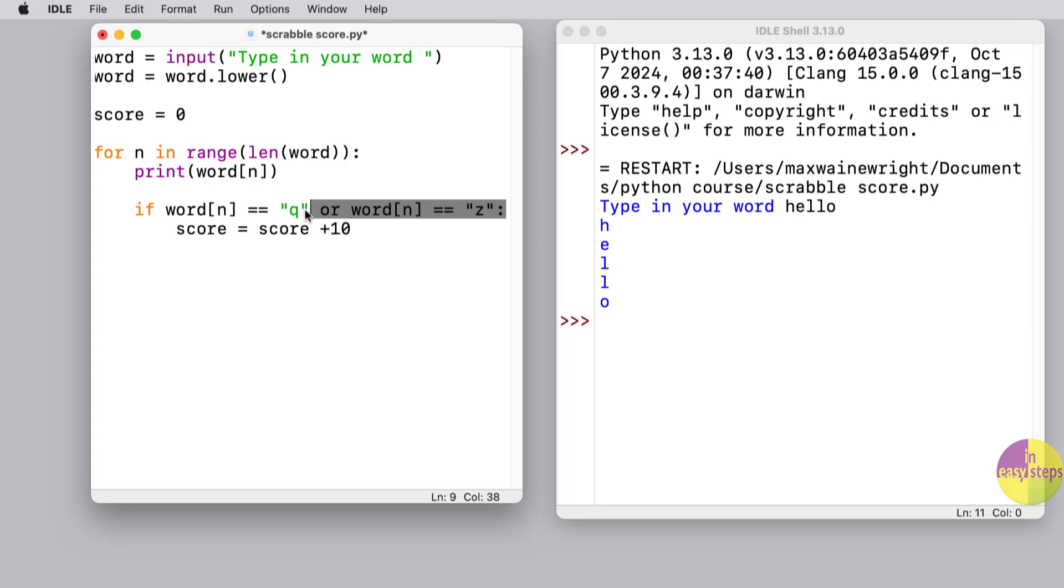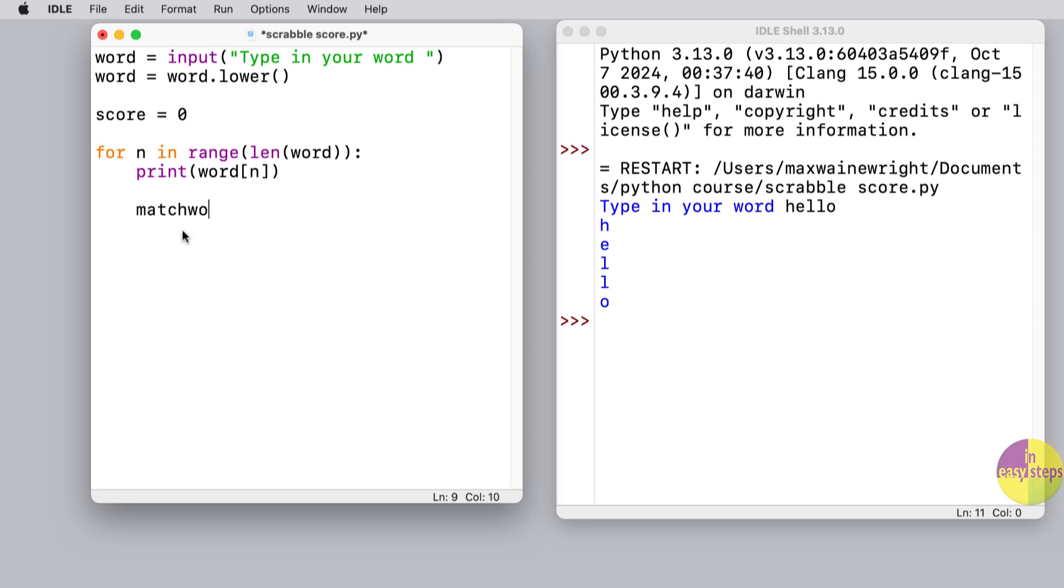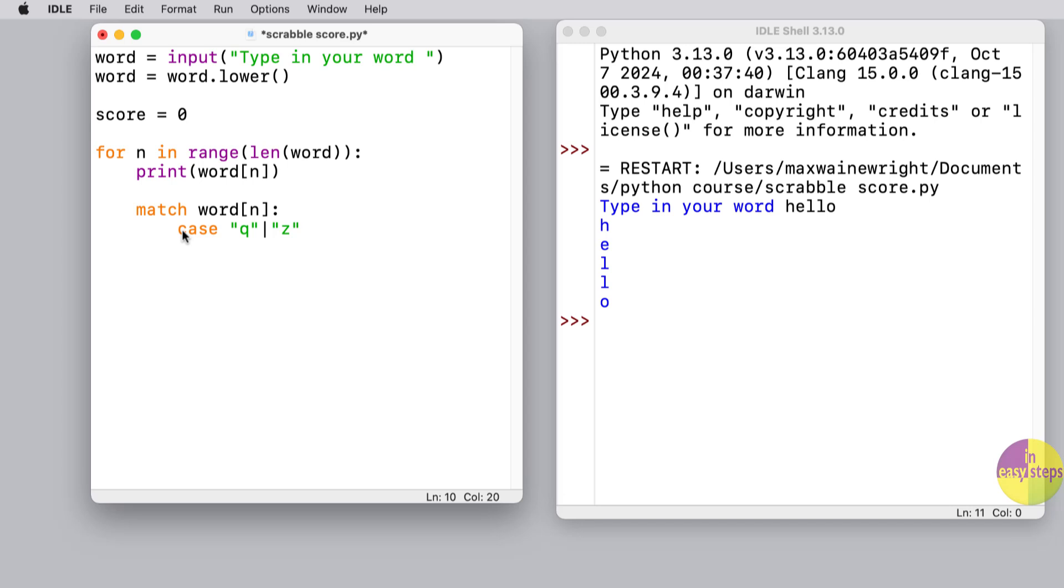What I'm going to do instead is use a different structure. The structure I'm going to use is called match and case. The way this works is we can say match up the nth letter of the word, and then put a colon at the end of that. What we're going to say is if in case it is a 'q' or a 'z' - and that vertical line just means 'or', it's a shorthand for writing 'or' - our tile is going to be worth 10 points.